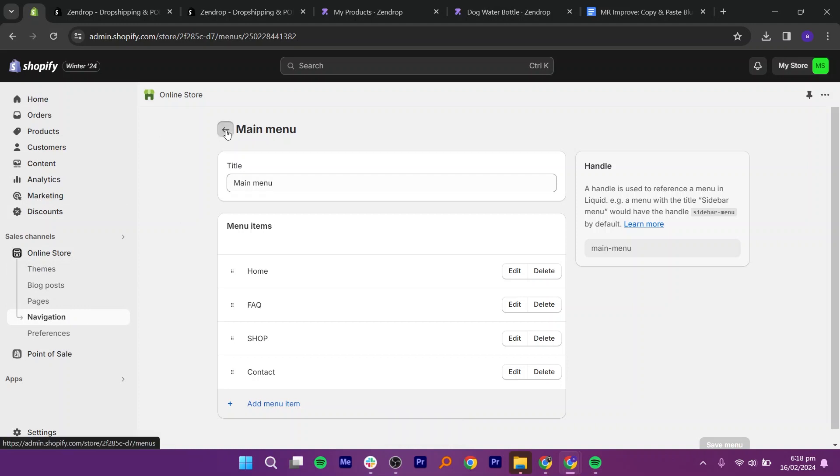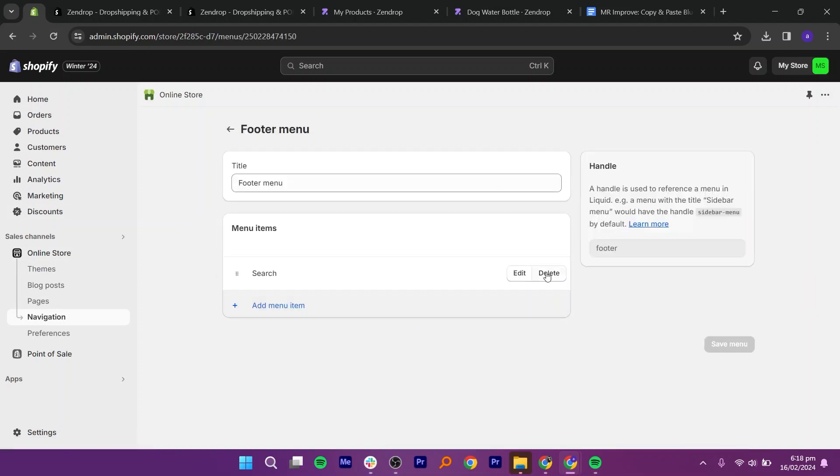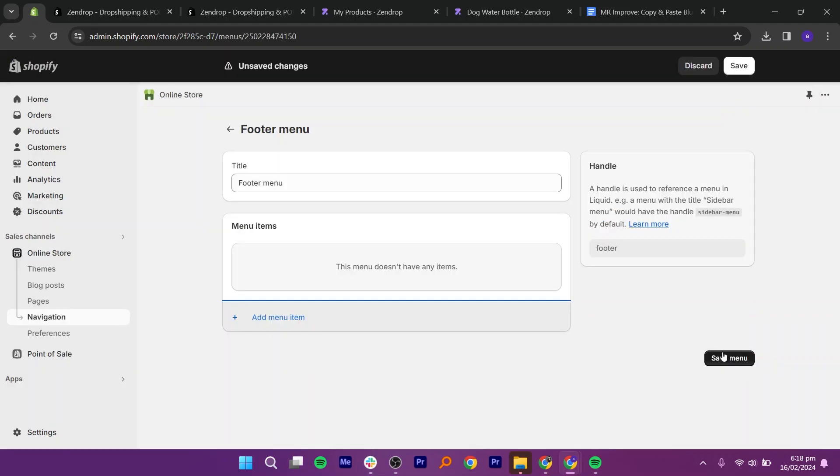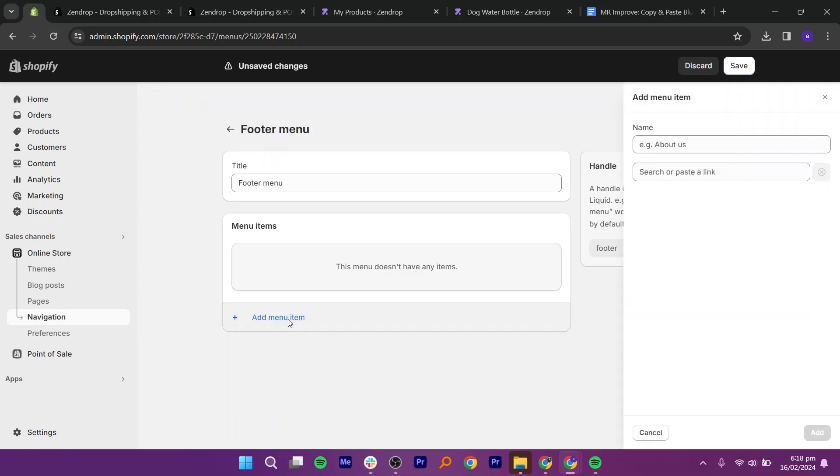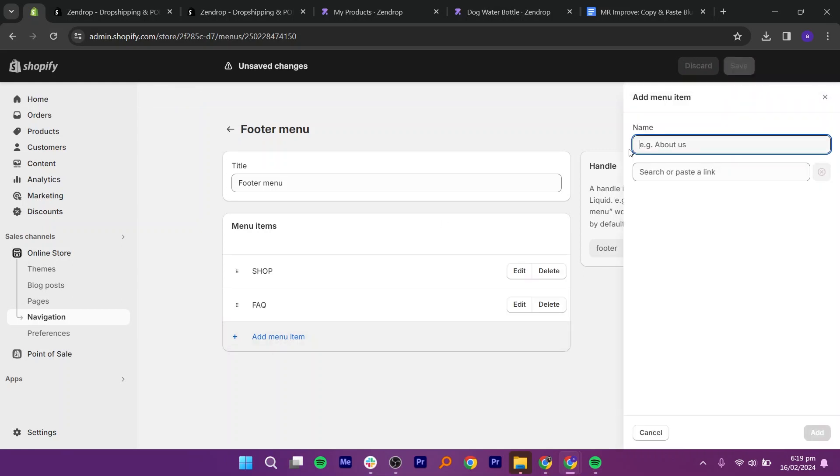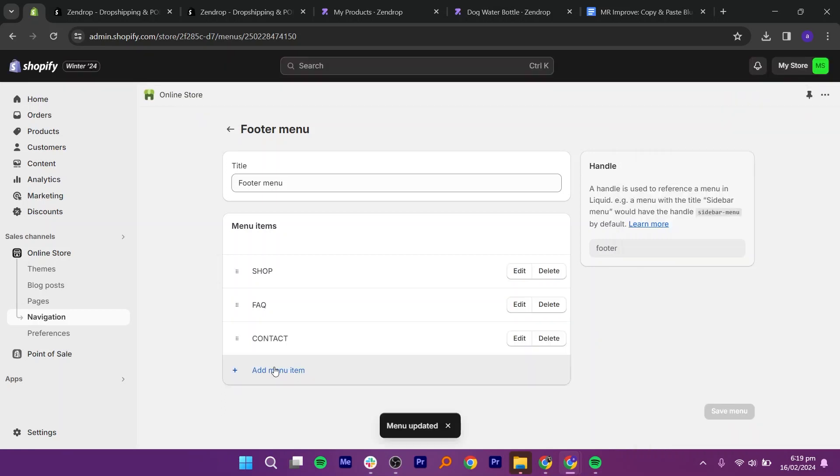Now, go back and go to the footer menu. Delete the search option. Next, click on add menu item. Add your FAQ and product and call it shop. Then, add your contact page and save.